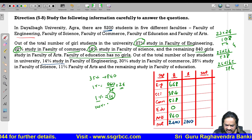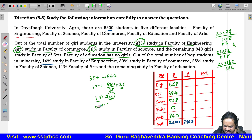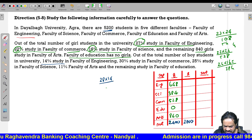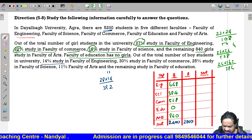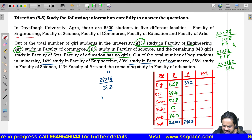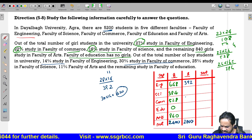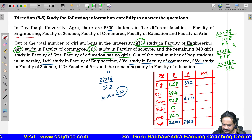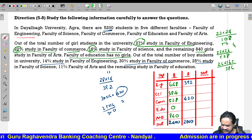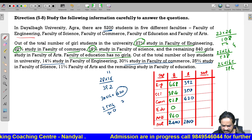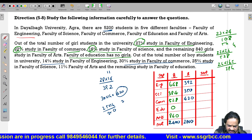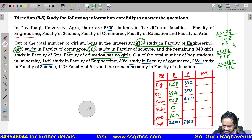Out of total boys, 14 percent study engineering. We initially tried 14 into 14, but we need to multiply by 28 since there are 2800 boys. So all calculations need to be multiplied by 28.